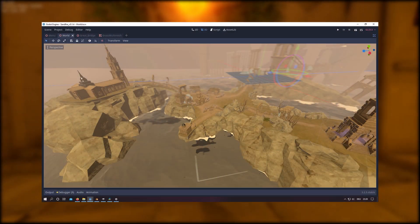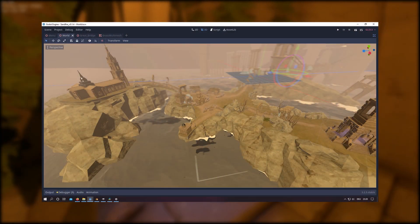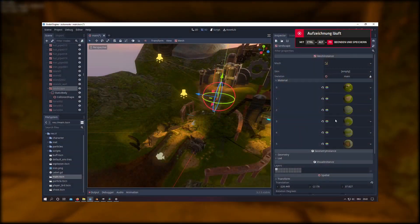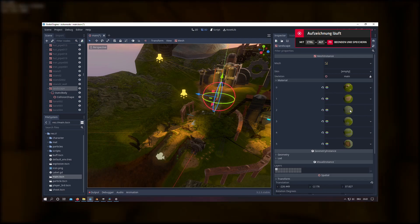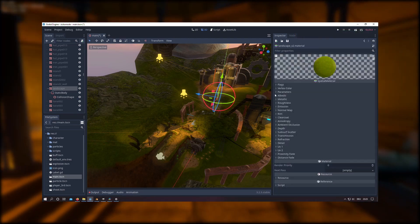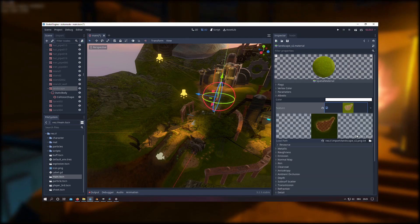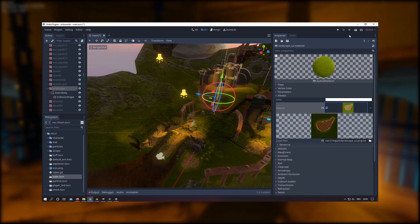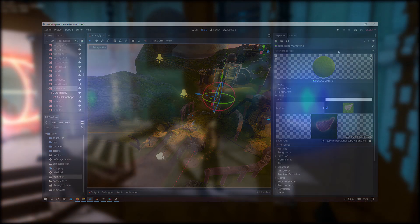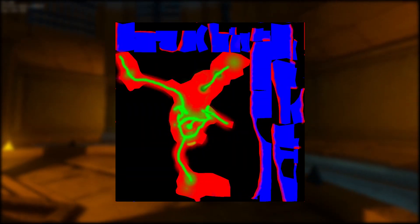The texturing process for the terrain was a bit different because of its large size. I decided to go with a splat map texture. Back in the day I used to separate the terrain in order to assign different materials with often giant textures on it, which was the case in my first Godot project. Since this approach hits very hard on performance, I decided to use a splat map instead. A splat map is basically a texture which contains four different color channels: red, green, blue, and the alpha channel.